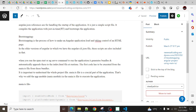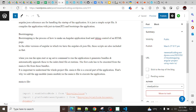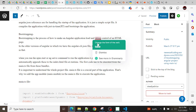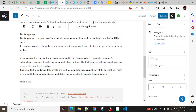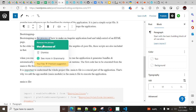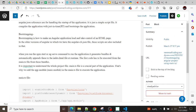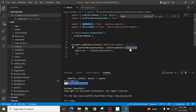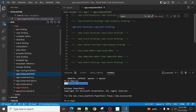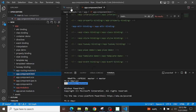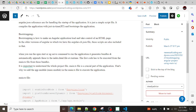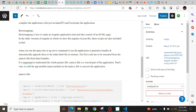Bootstrapping is the process of how to make an Angular application load and take control of an HTML page. In the app module, we have the app component — whatever things are written there, it renders the HTML page. So whatever is written in the main component, it will render that UI.